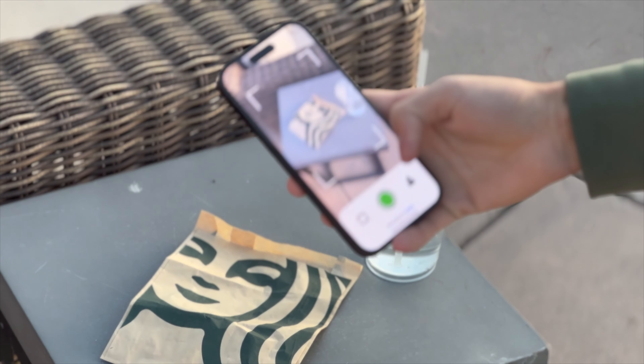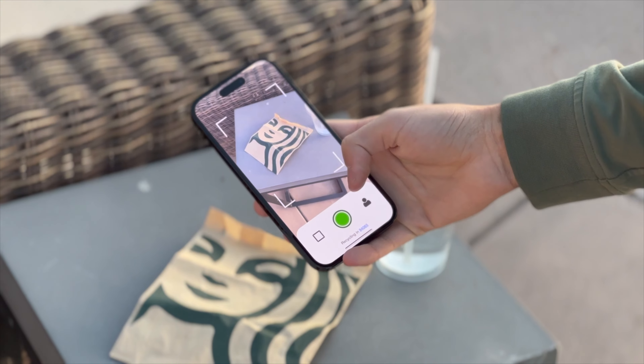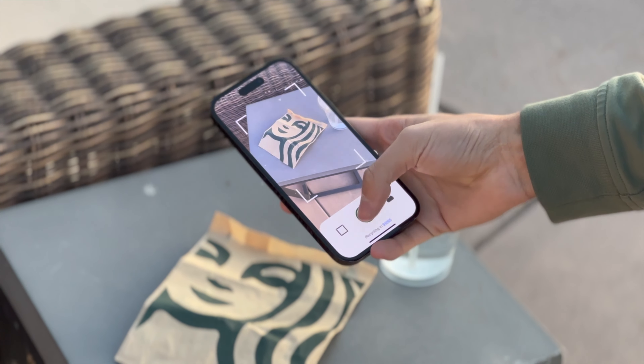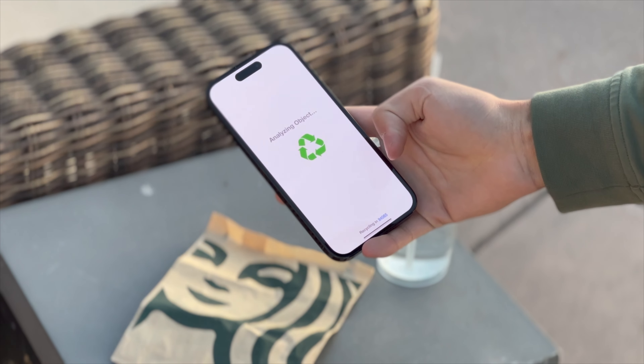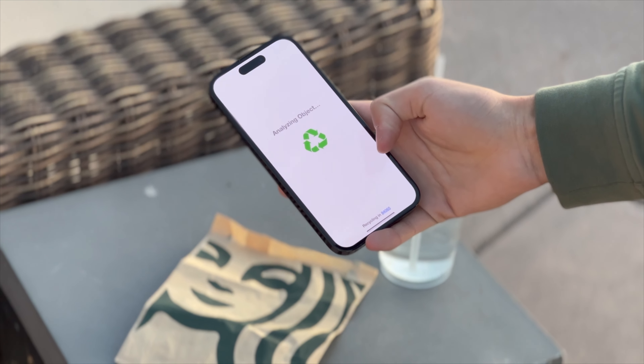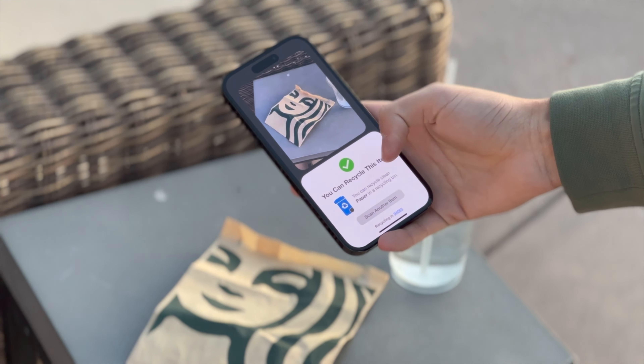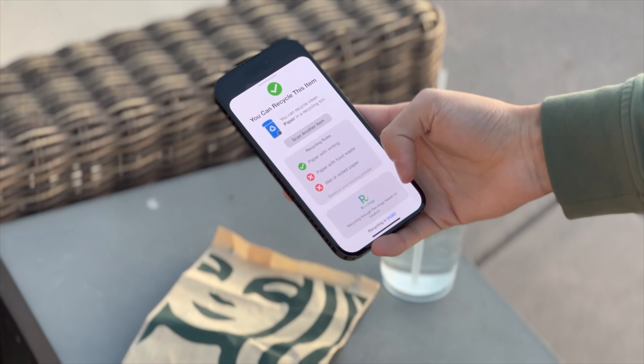Hi, I'm Hulu with SmartCycle and I'm going to show you how to use the SmartCycle app. To use SmartCycle, frame up your object and scan. SmartCycle will then tell you whether you can recycle that object at your location.